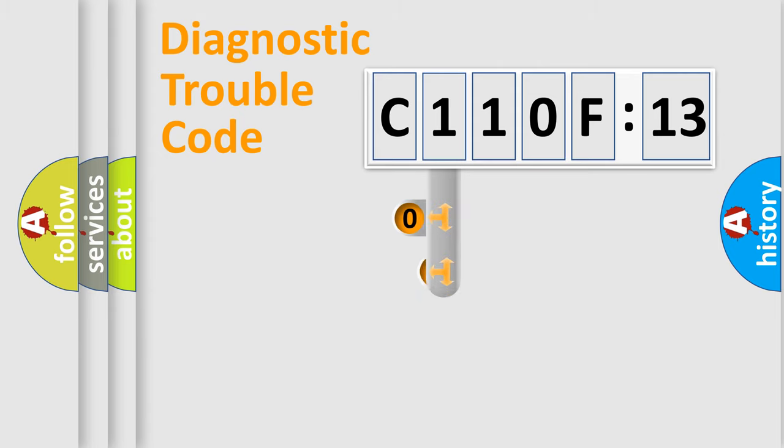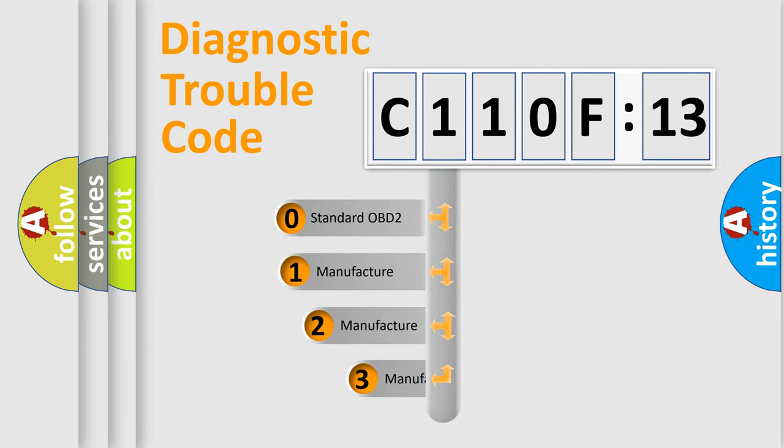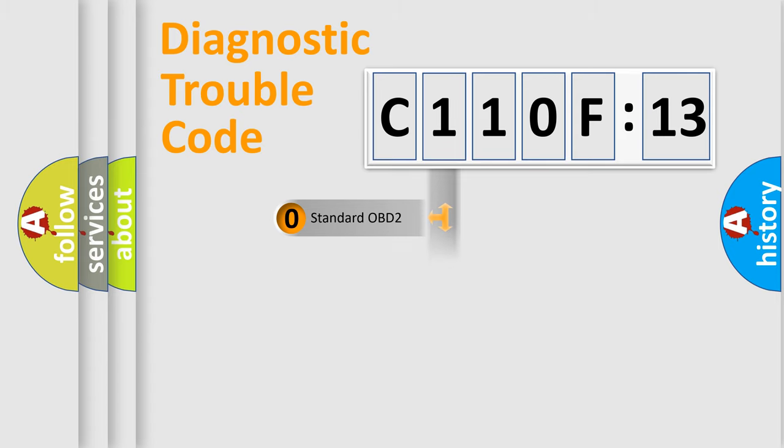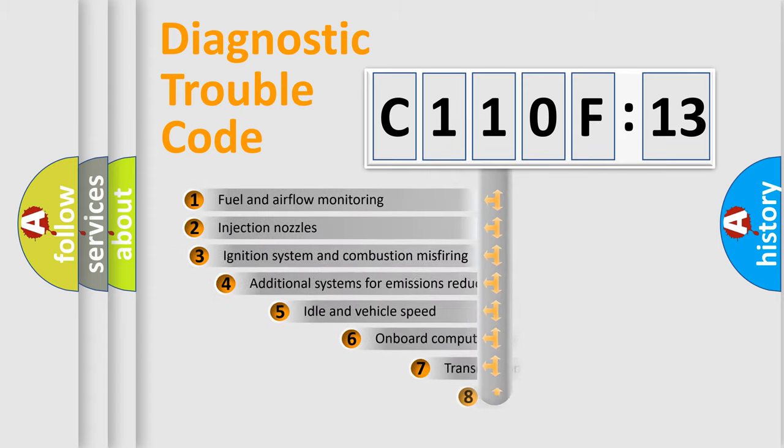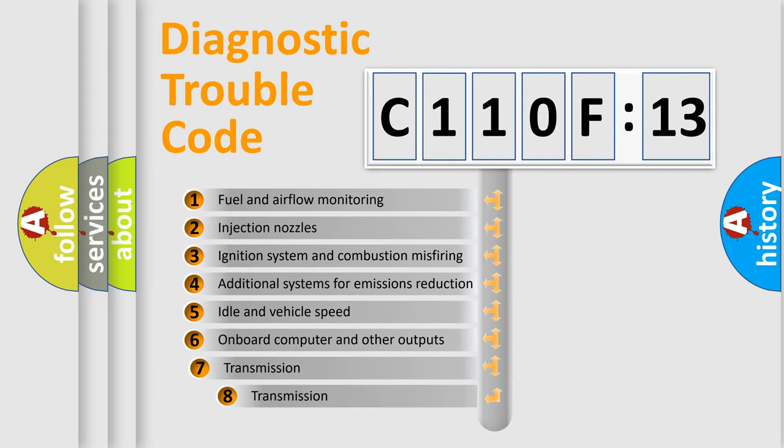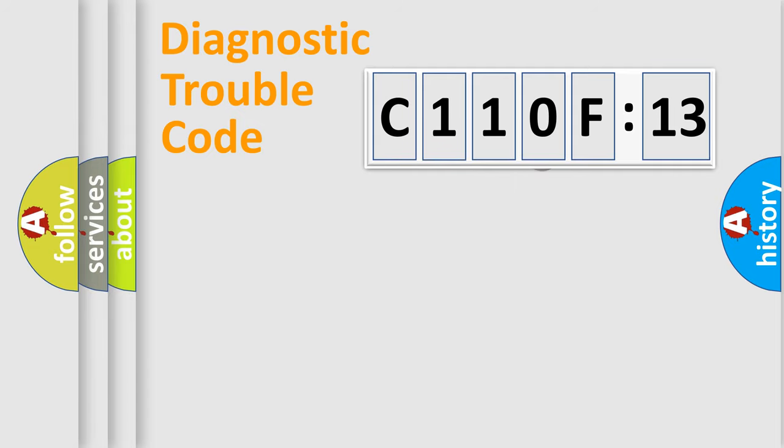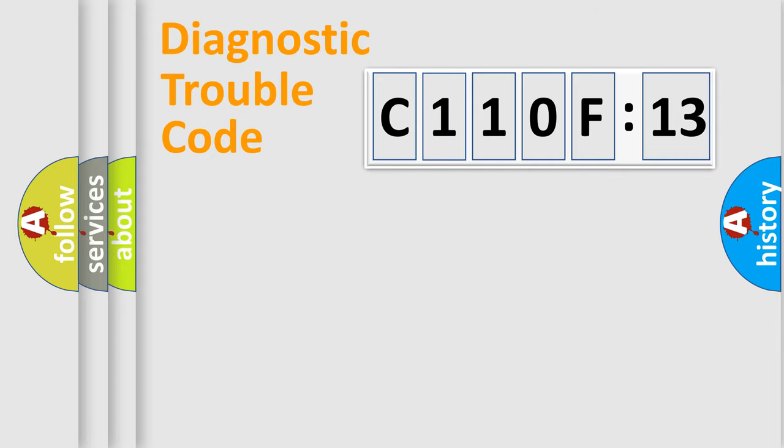This distribution is defined in the first character code. If the second character is expressed as zero, it is a standardized error. In the case of numbers 1, 2, 3, it is a manufacturer-specific error. The third character specifies a subset of errors. The distribution shown is valid only for the standardized DTC code. Only the last two characters define the specific fault of the group.